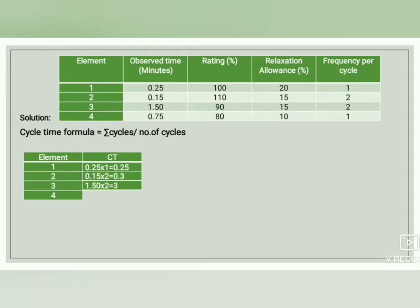For the fourth element, the observed time is 0.75 and the frequency per cycle is 1. So 0.75 × 1 = 0.75. The total cycle time for element 4 is 0.75.